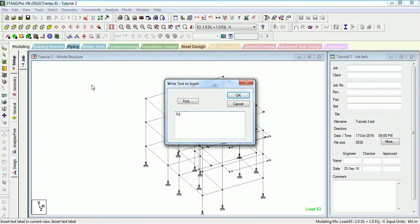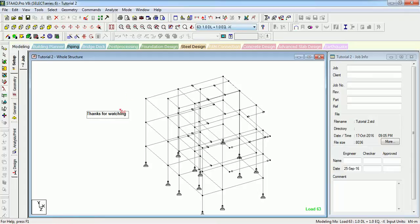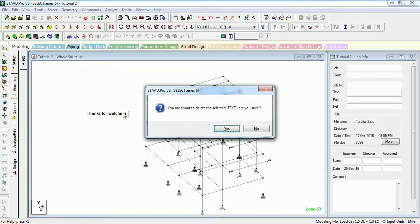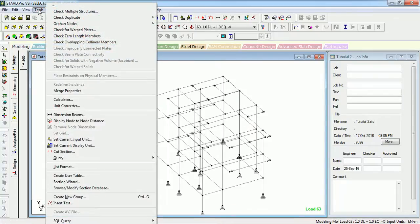The next is Insert Text. Just click on it, click anywhere on the diagram, and type your text, then press OK — it will display on the diagram. You can select it and move it, or select it and press Delete to remove it. It is also in Tools > Insert Text.